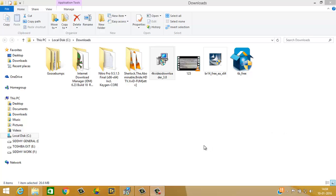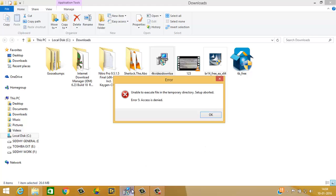Hi and hello everybody, welcome to Switch Classroom. Today in this video tutorial I'm going to show you how you can fix this error: unable to execute file in temporary directory, setup aborted, error if I access system.